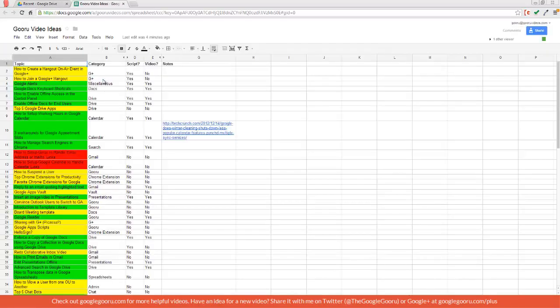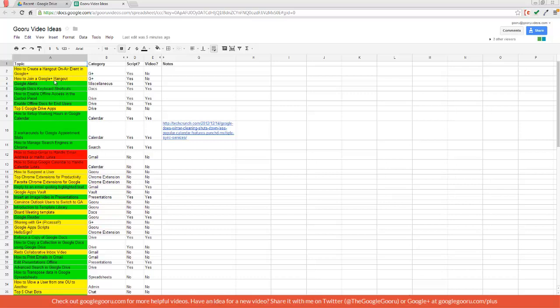So I'm going to click on that. As you can see, I've got a column with all the titles of the videos and they are color coordinated by whether or not I've videotaped them already, or if they're ready to be videotaped, or if they're not quite ready. And then I have my various categories like Google+, Docs, Drive, Calendar, etc.